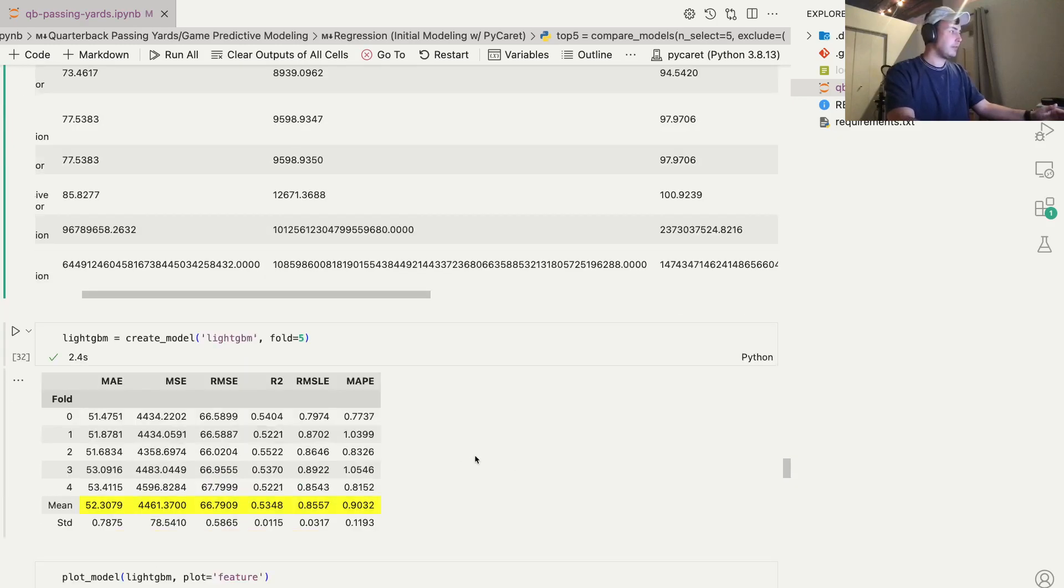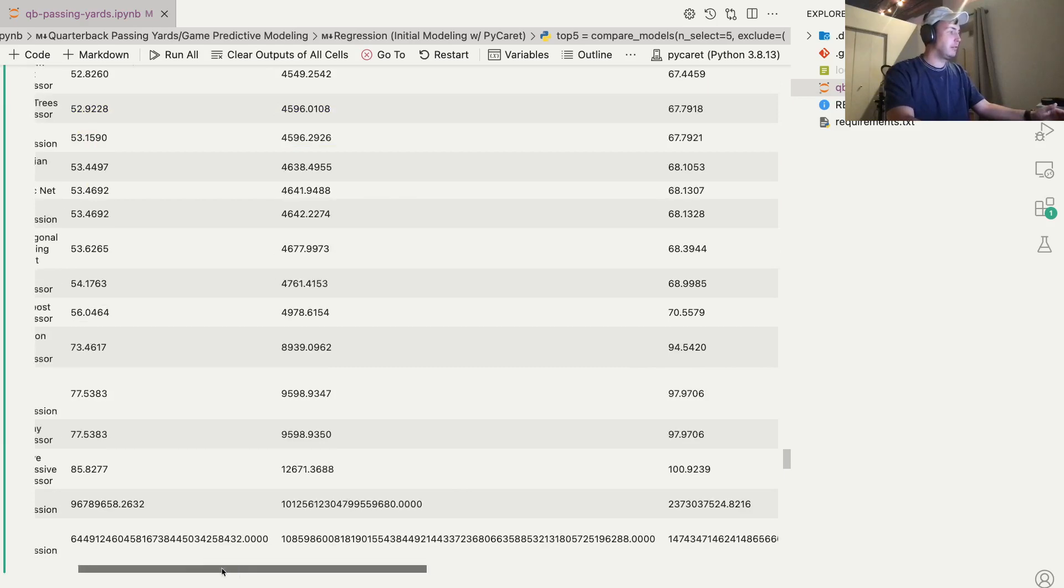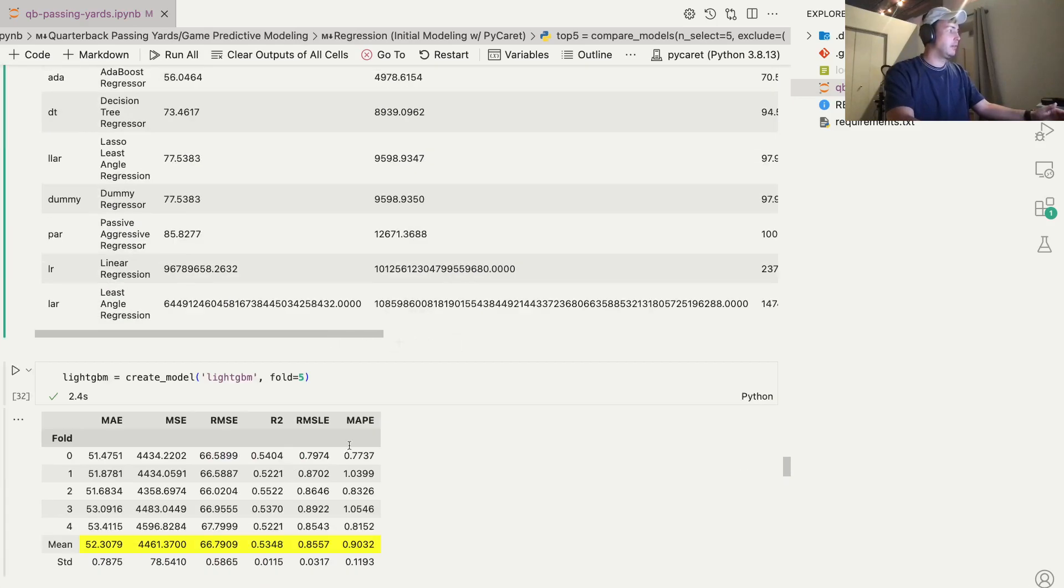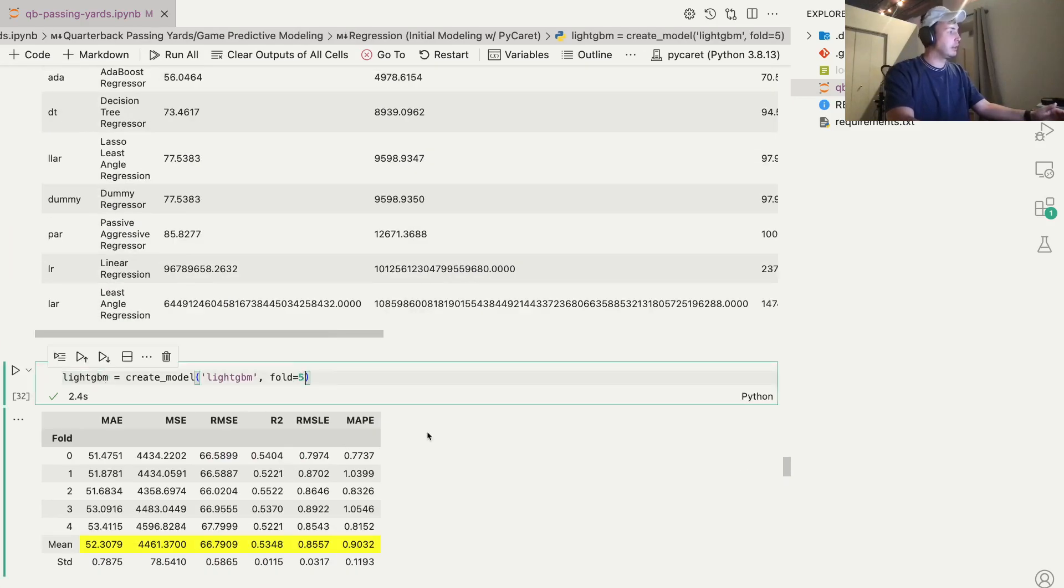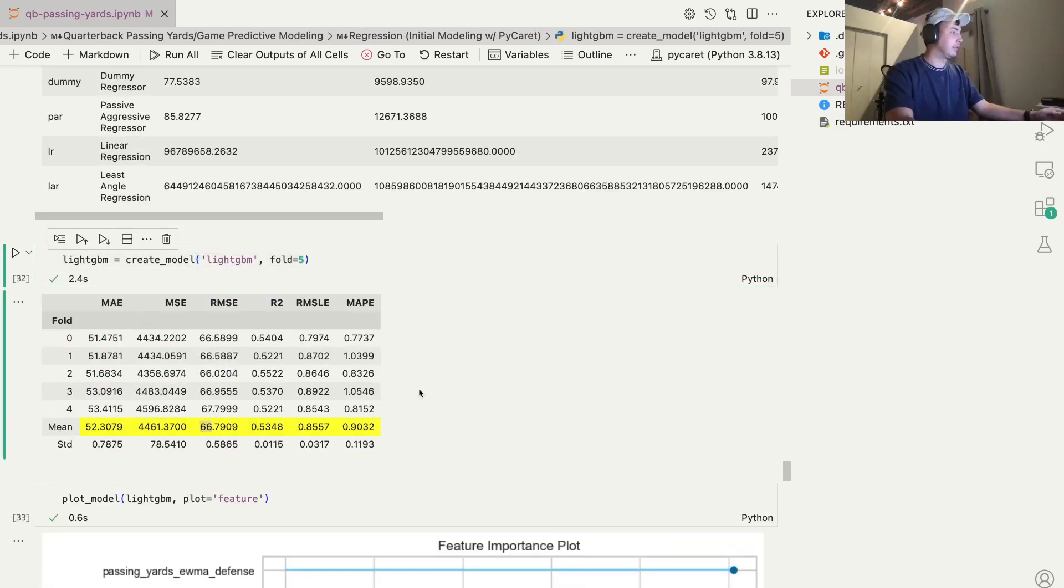So yeah, like I said, that was the light gradient boosting machine model. So with PyCaret, we can quickly, with one line of code, create the model, train it five times. And the root mean squared error stays about the same.